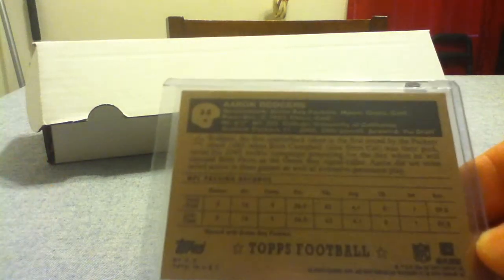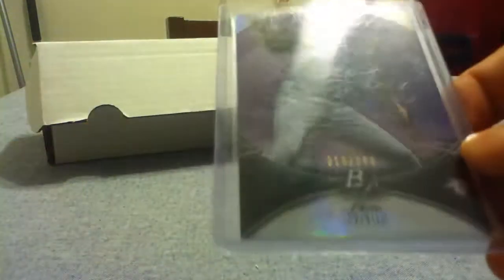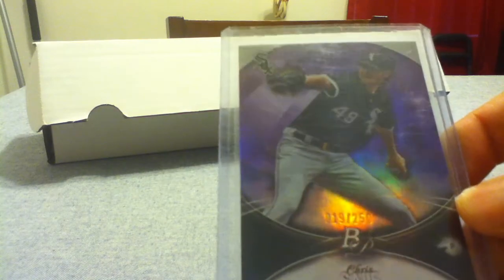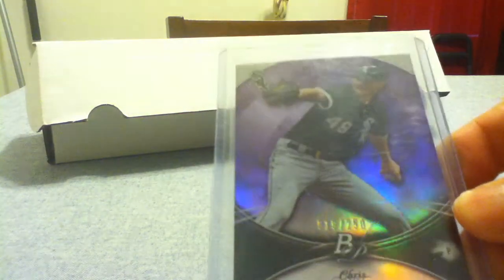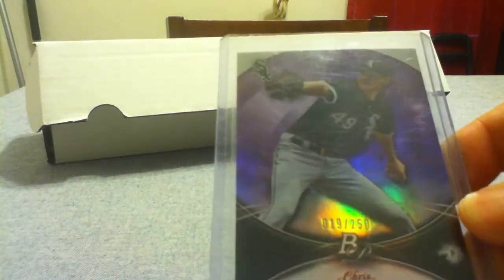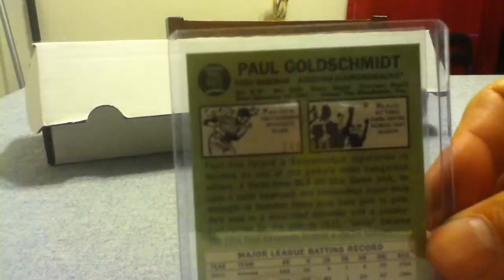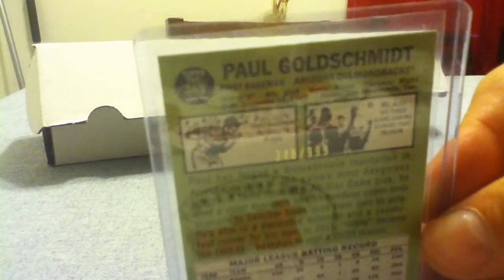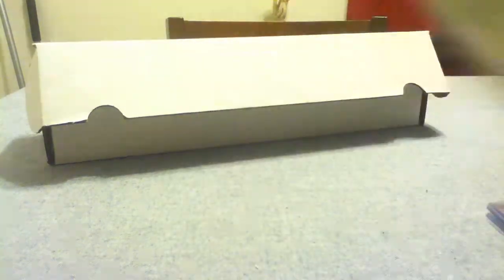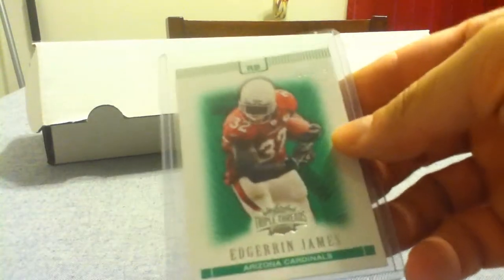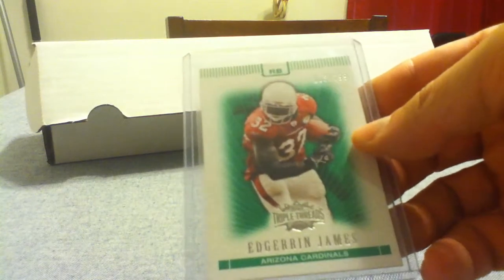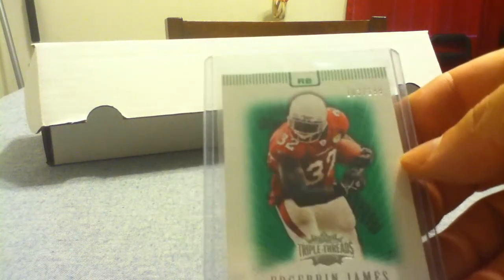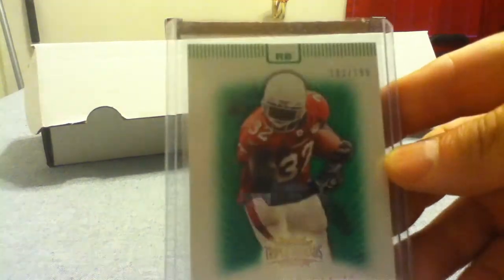Here we go. Chris Sale out of 250, the Bowman Platinum purple. Paul Goldschmidt, so underrated, number 999. Triple Threads Adrian James, the green parallel at 199.